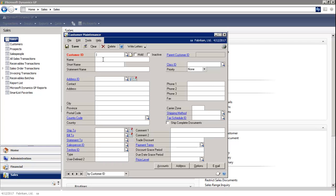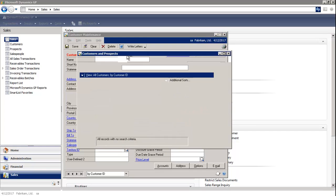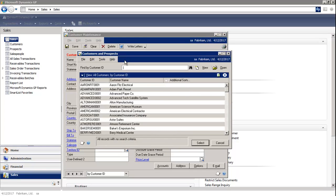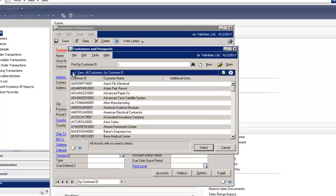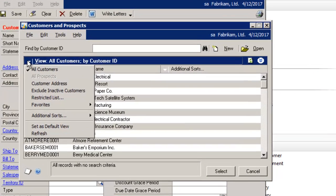Right beside the Customer ID, there's a magnifying glass that opens up to the Customer and Prospect window. Now you'll notice that there's a little white arrow button, which is called View Options. I'm going to select it.